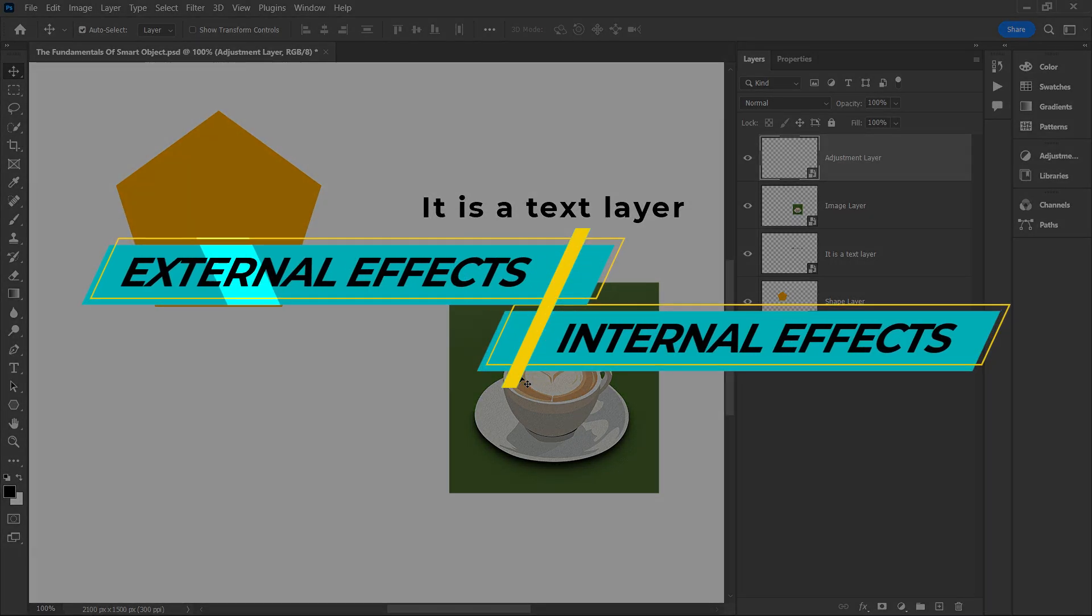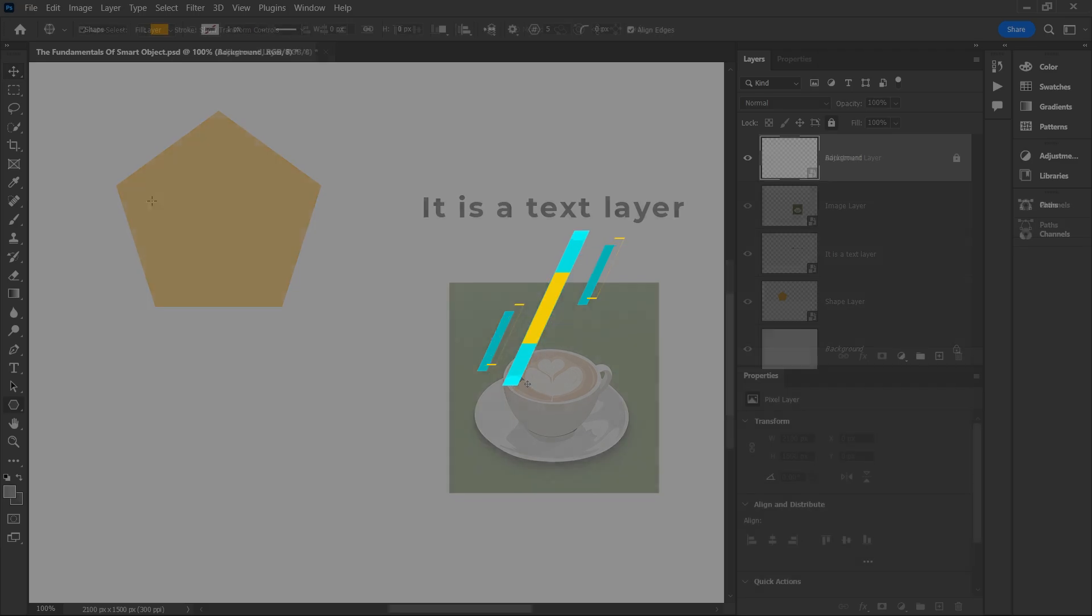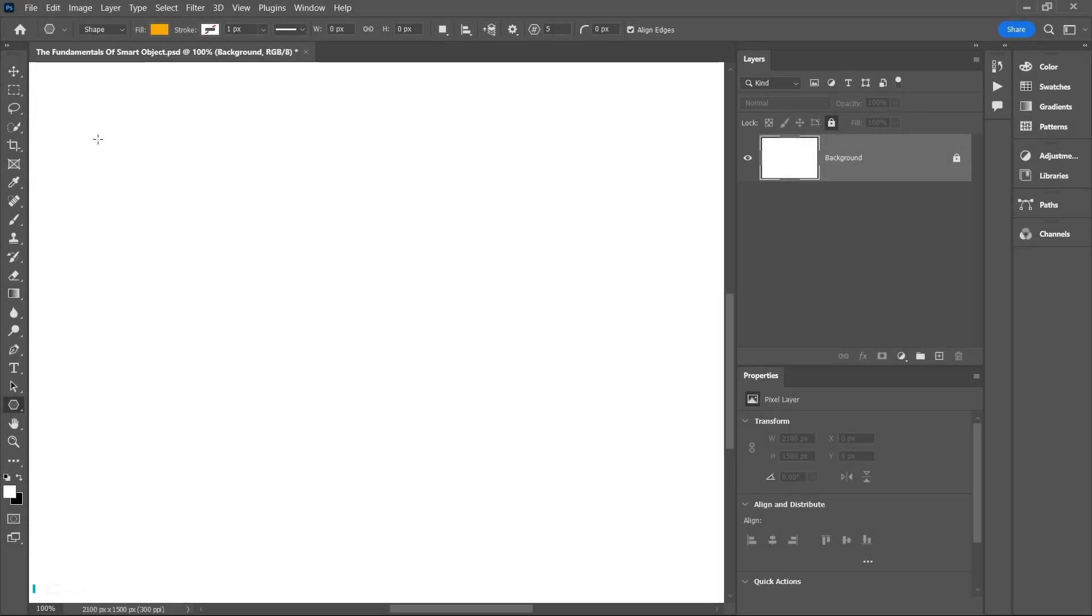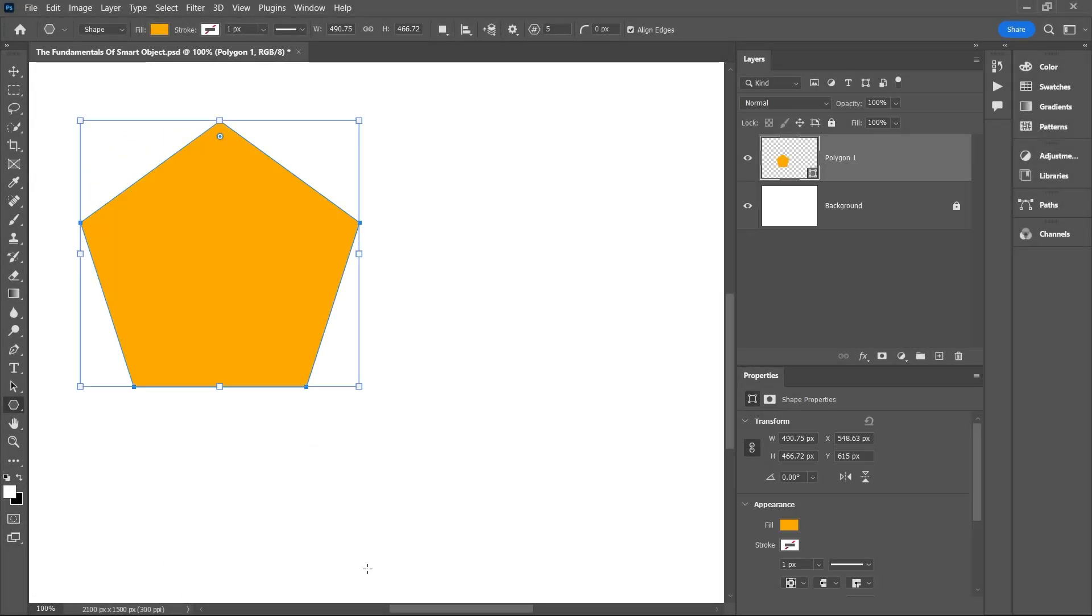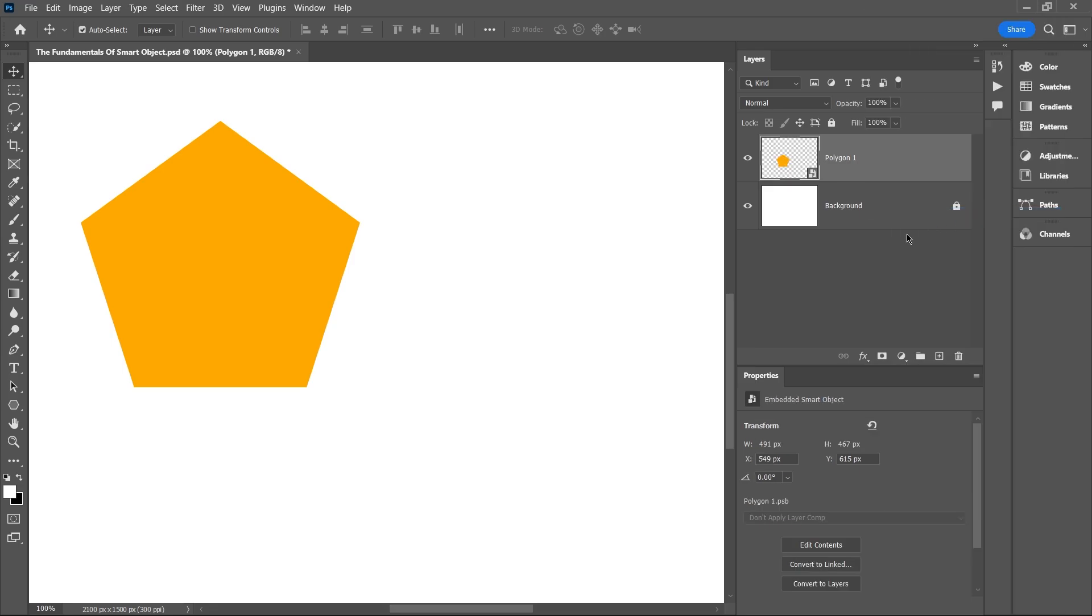Once a layer is converted to a smart object, you can edit and modify it in two different ways: external effects and internal effects. Let's start with the external effects. I'm going to work with a shape layer here.